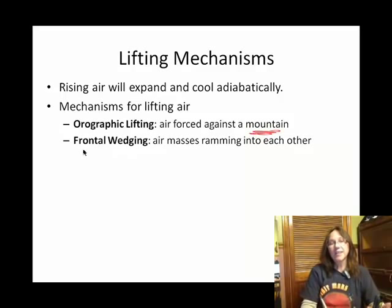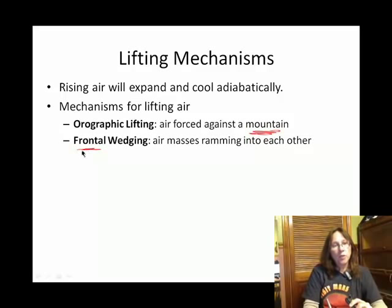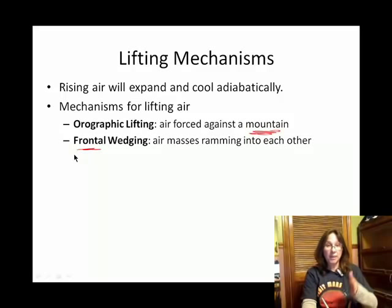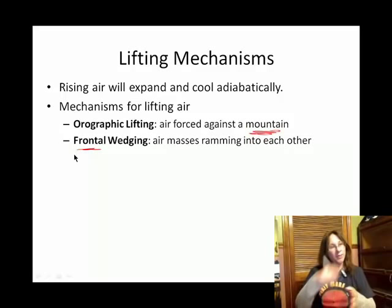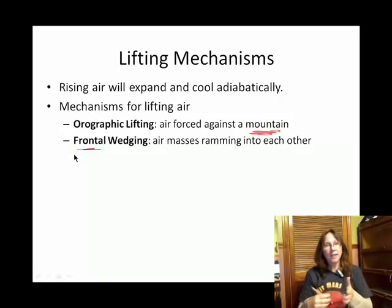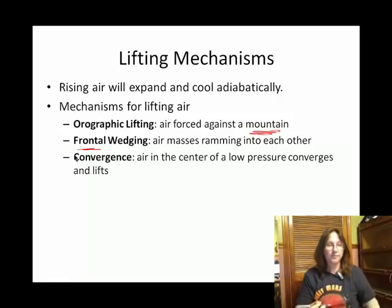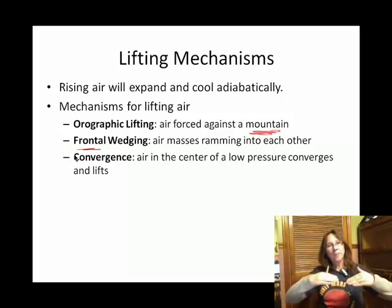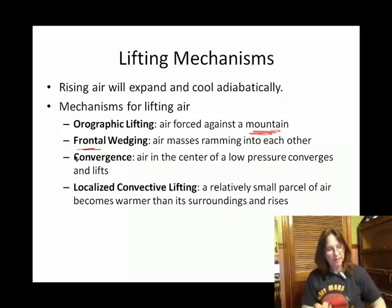Later on in this class, we're going to talk more about cold fronts and warm fronts. With a weather front — basically the boundary between two chunks of air with different temperatures — that in and of itself is often a lifting mechanism. Convergence is where two or more chunks of air come to a single line or point and go up.